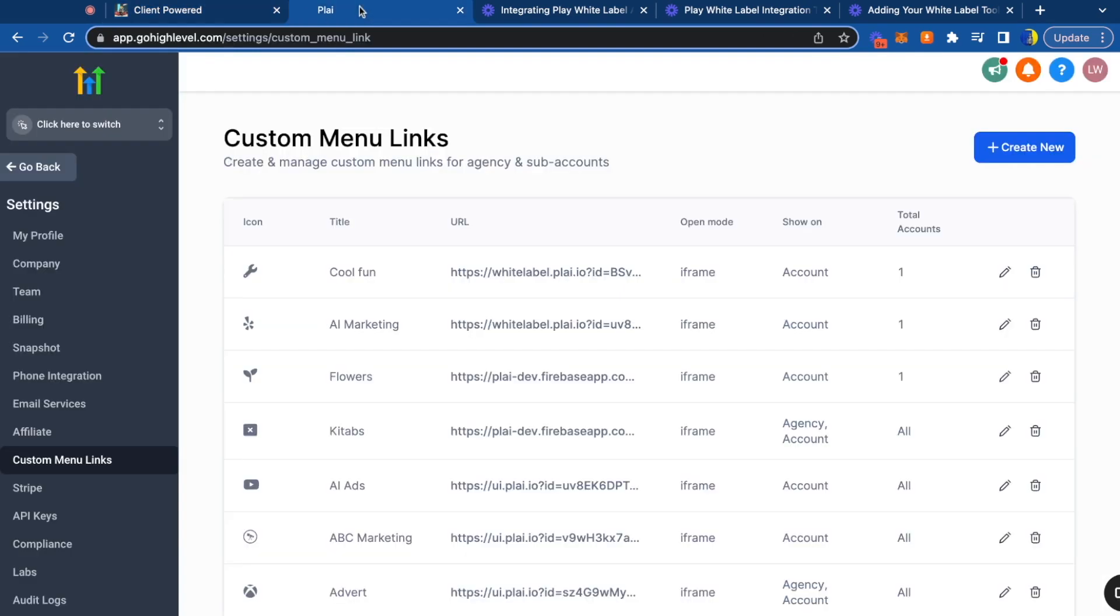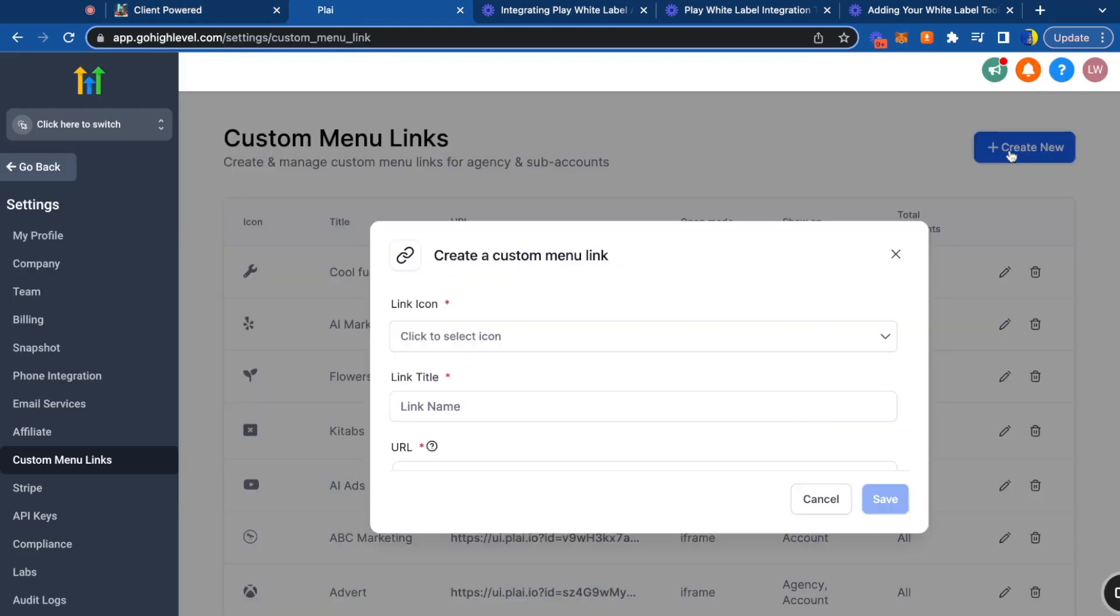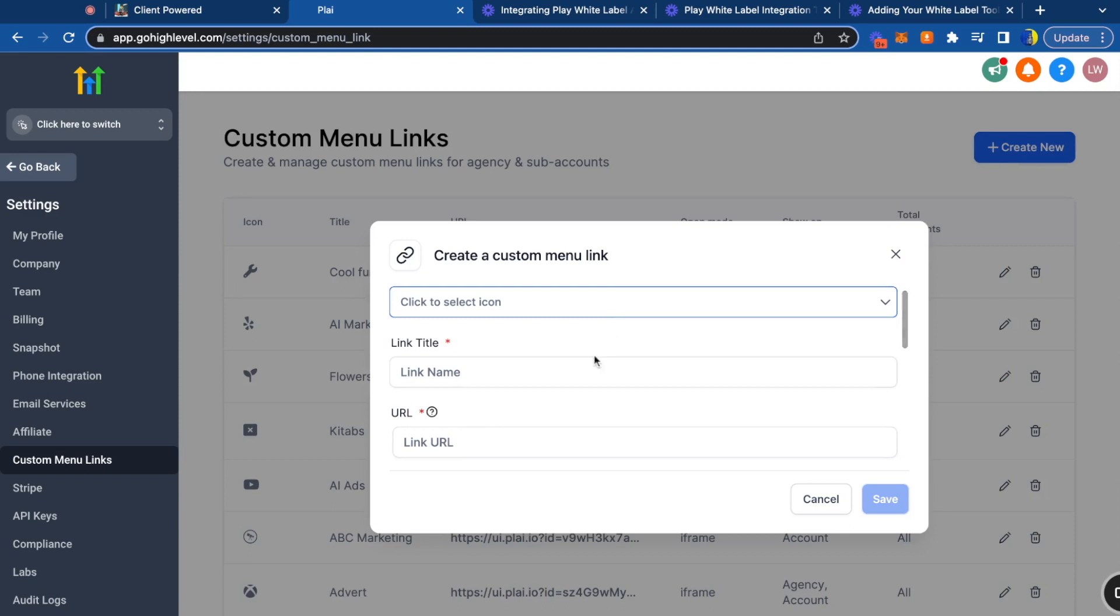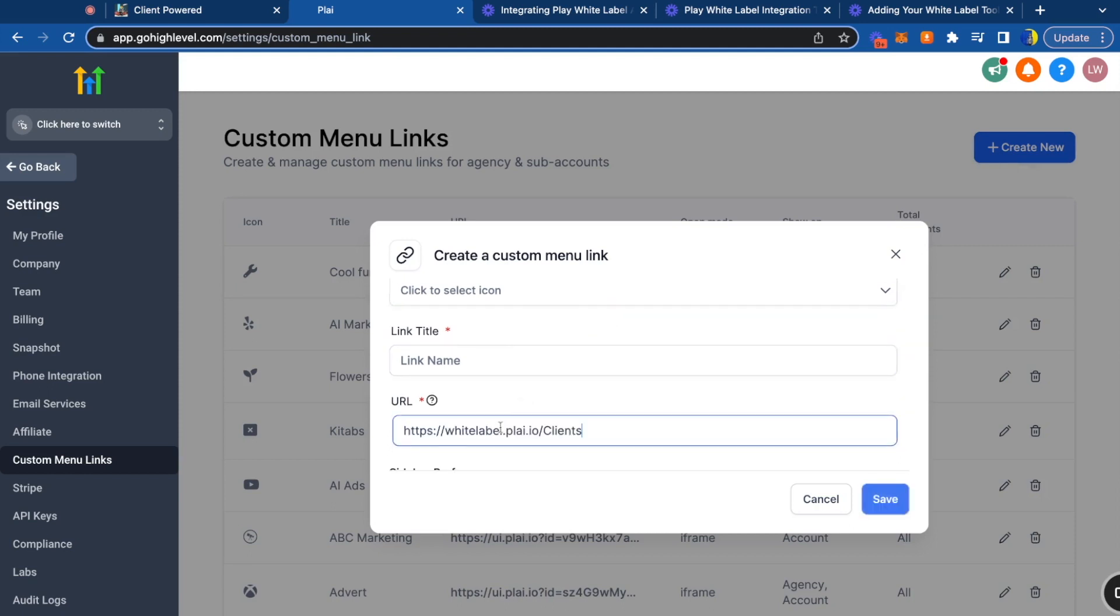We're going to go into High Level, tap create new custom menu link, and paste this URL right here. You want to make sure you remove the clients part, so it's just whitelabel.play.io with the HTTPS.